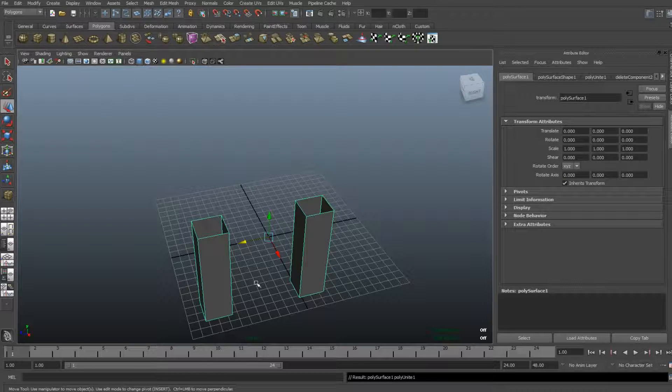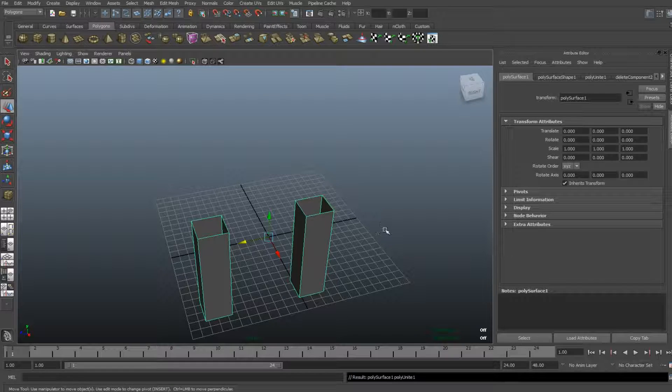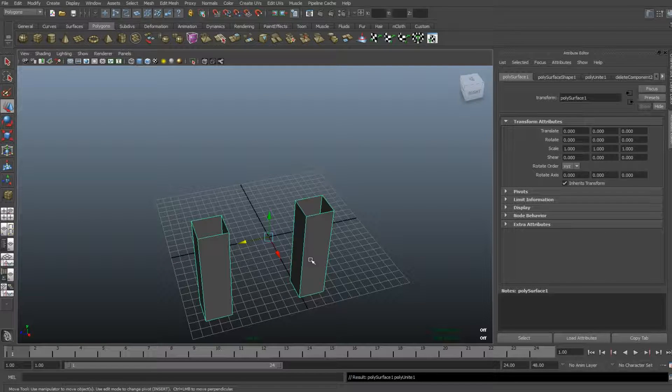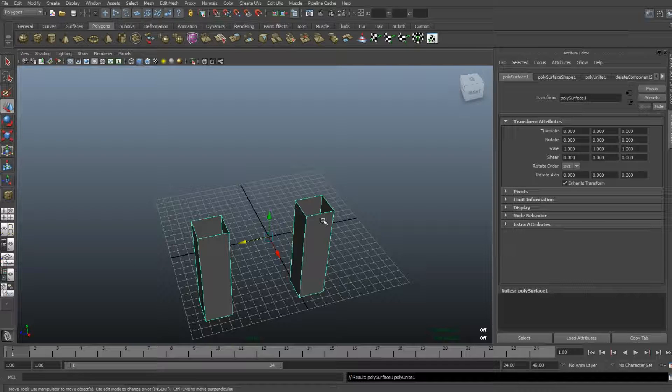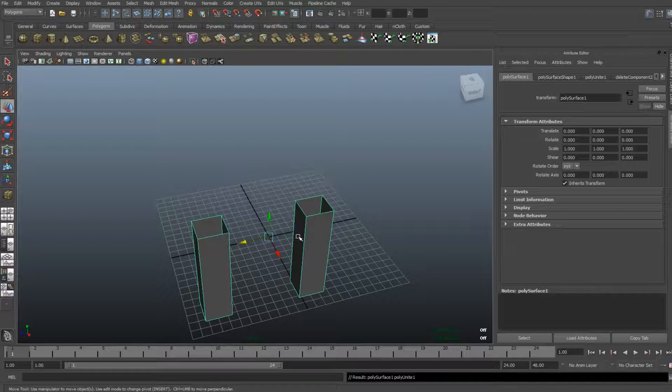So now it's the same object. Okay, next thing I need to make sure is that the number of edges—one, two, three, four—is equal on both sides, otherwise you're gonna get a distorted-looking thing.